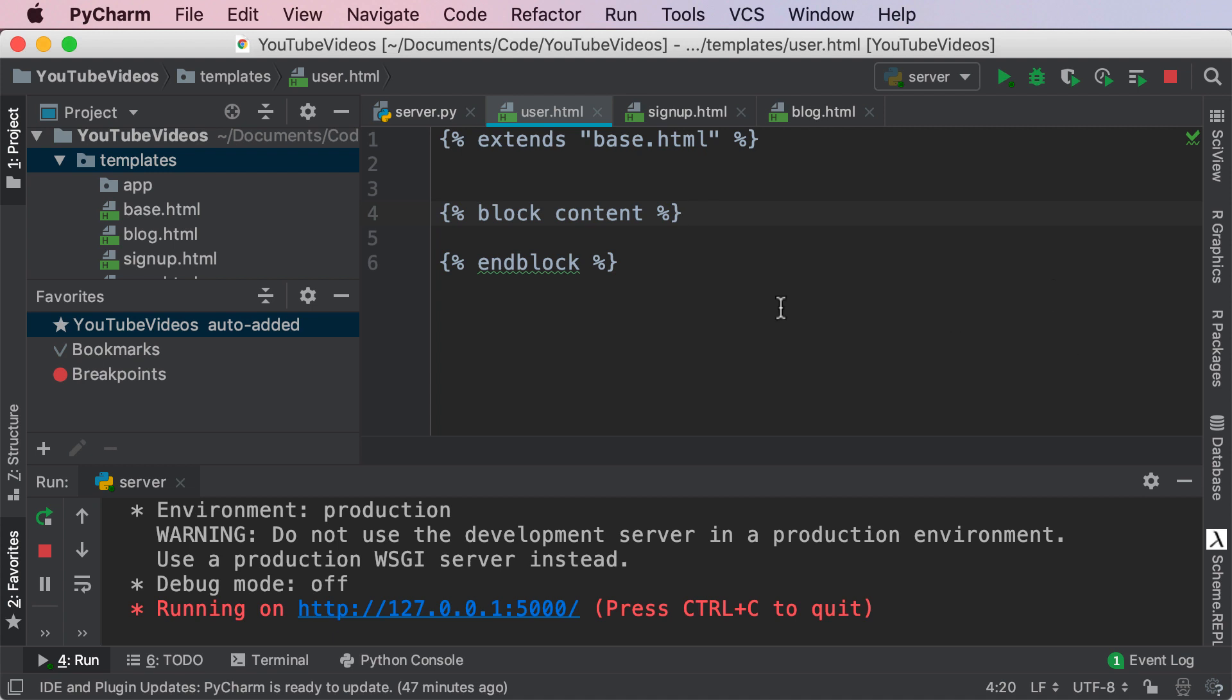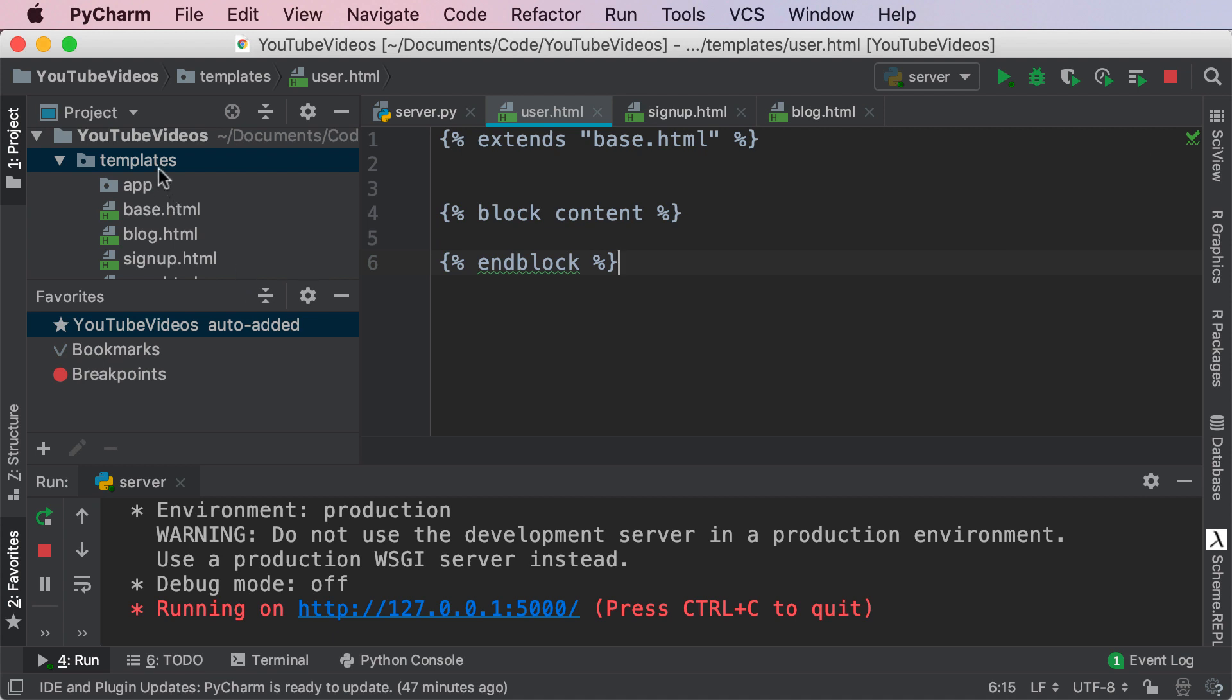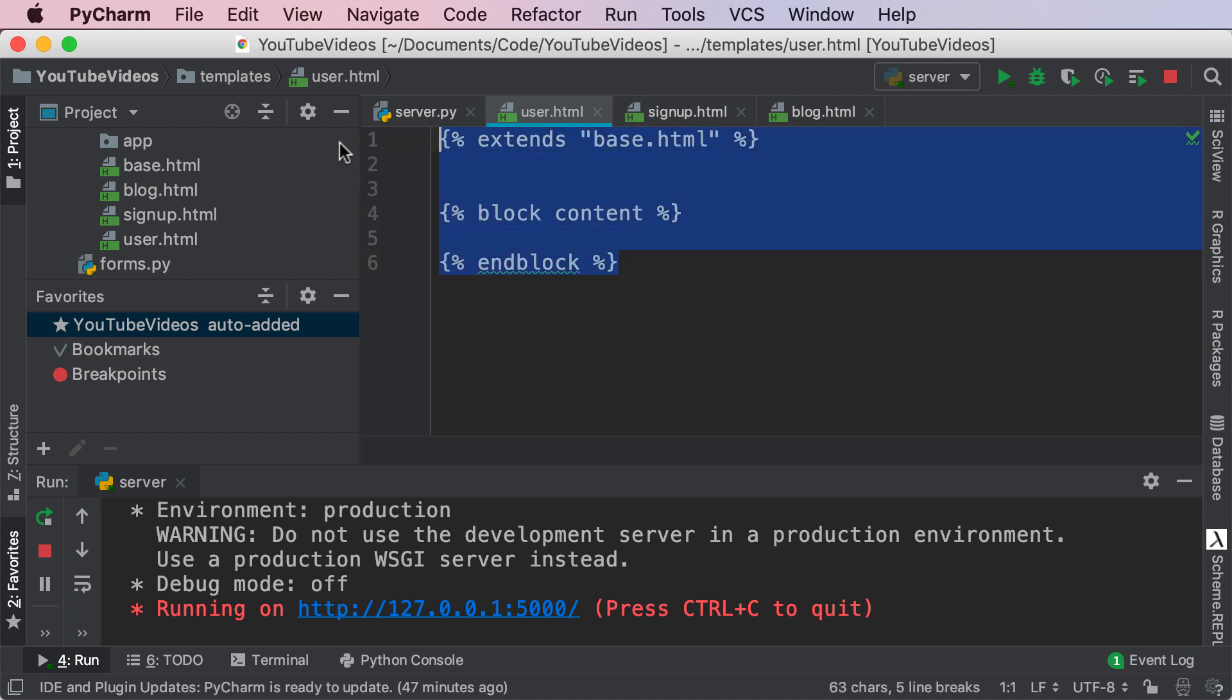So in this scenario, I went ahead and created a user.html page and right now all it does is it extends base.html and it has a block content. Go ahead and right-click on your templates and add in your own user.html page. I went ahead and did this to save some time.